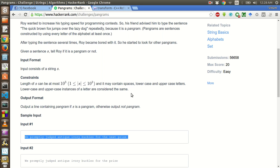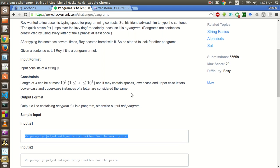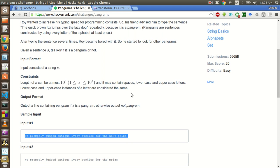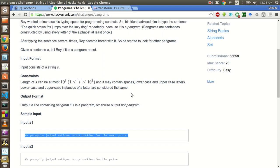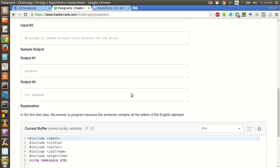So to approach this problem, first of all it would be nice to convert it into a lower case. After that we will check if all the letters of the English alphabet exist within this sentence or not.